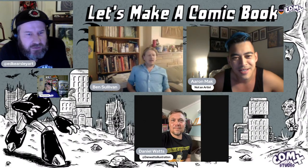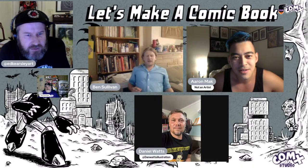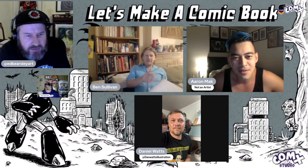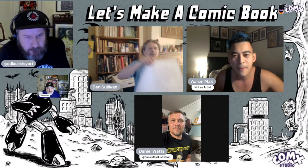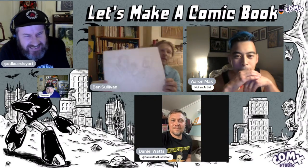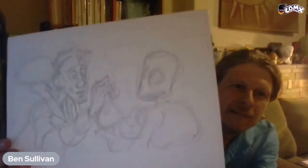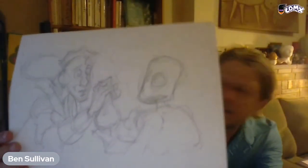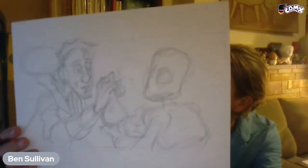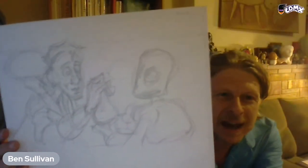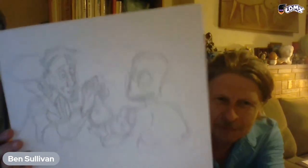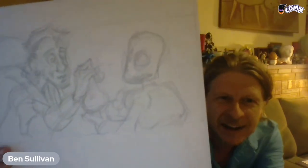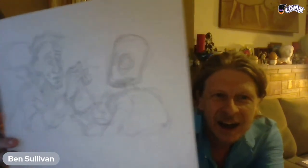Speaking of niches — Ben, how's your panel going? I think I've got something to show you. What I'm going to do — are we still in flashback mode?